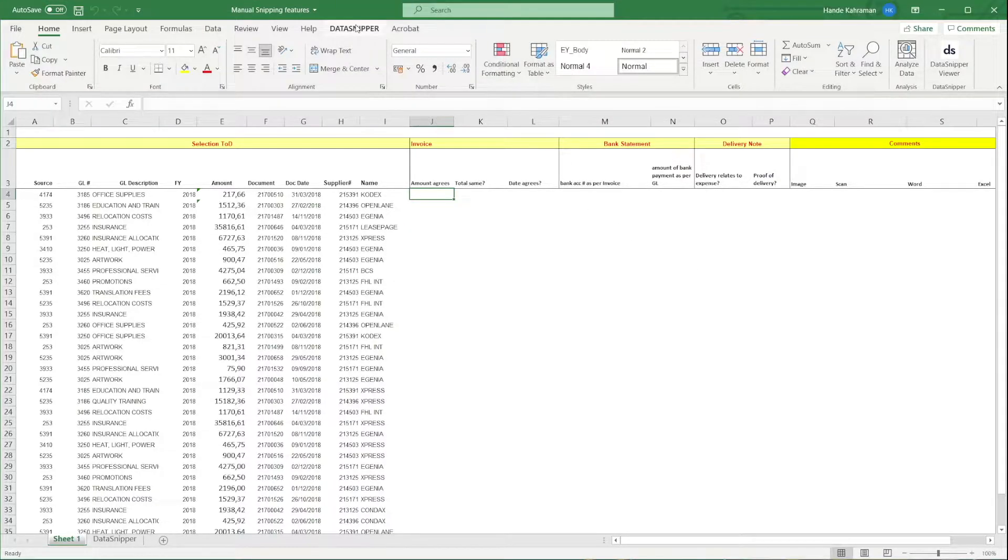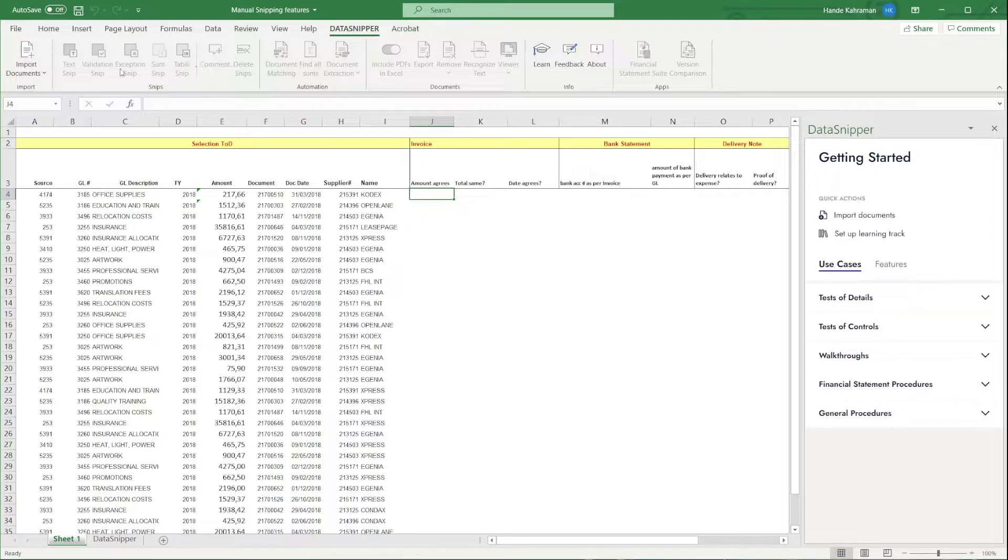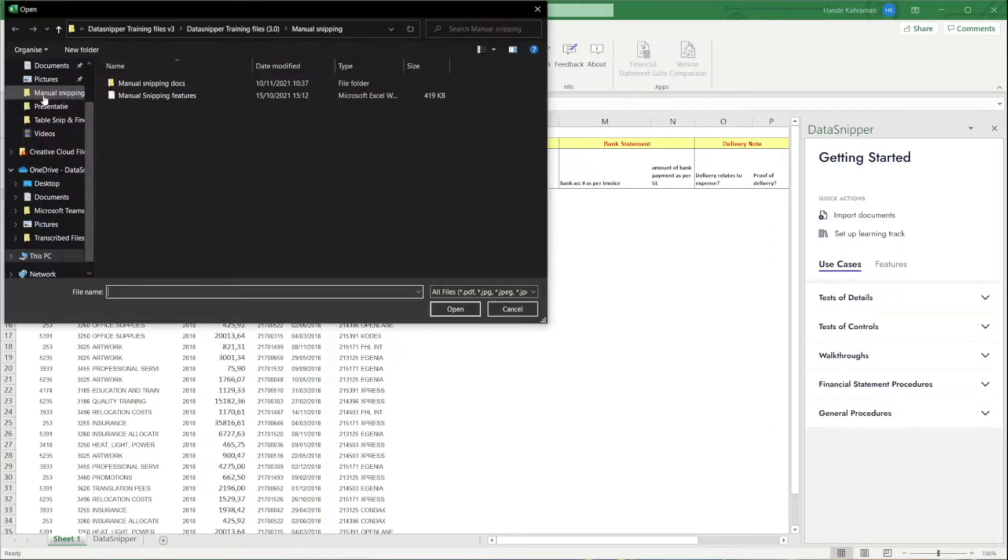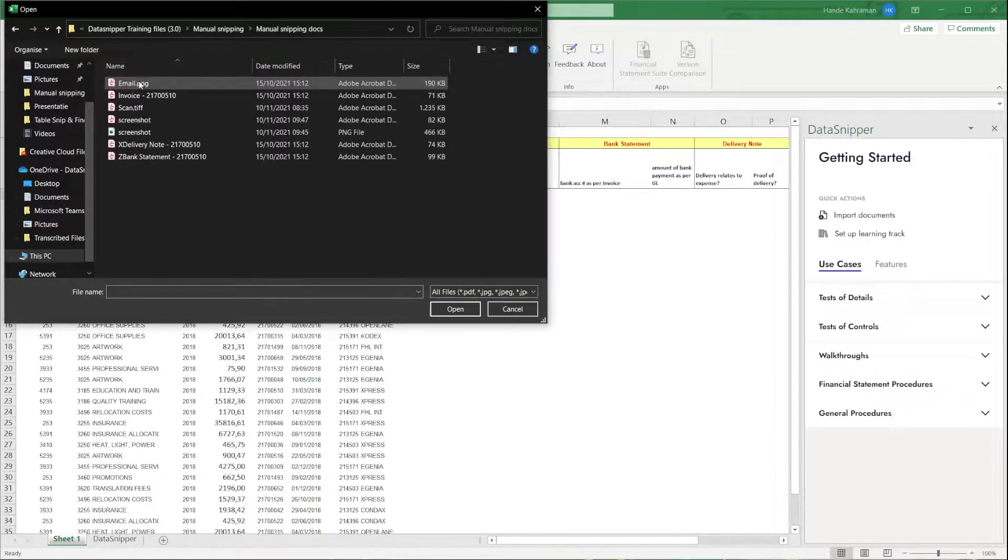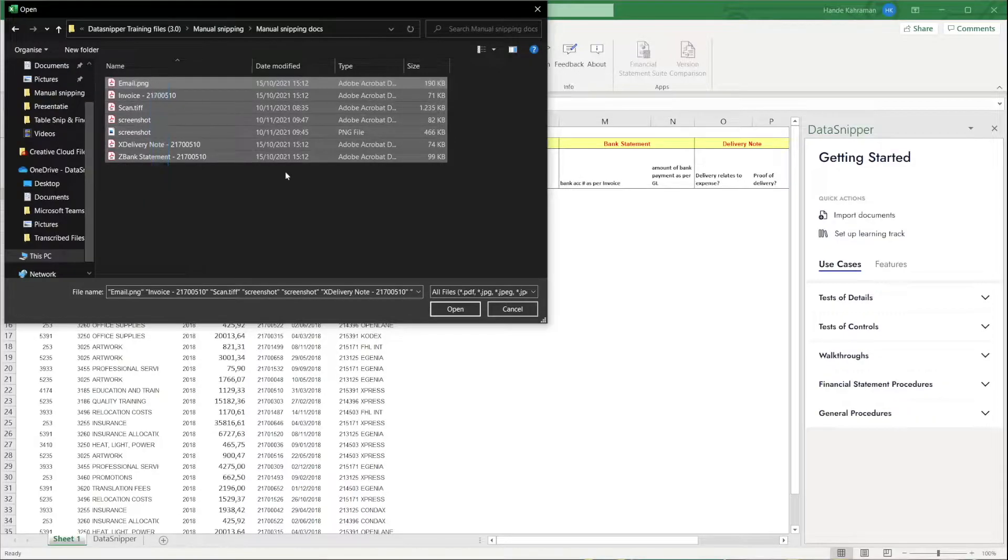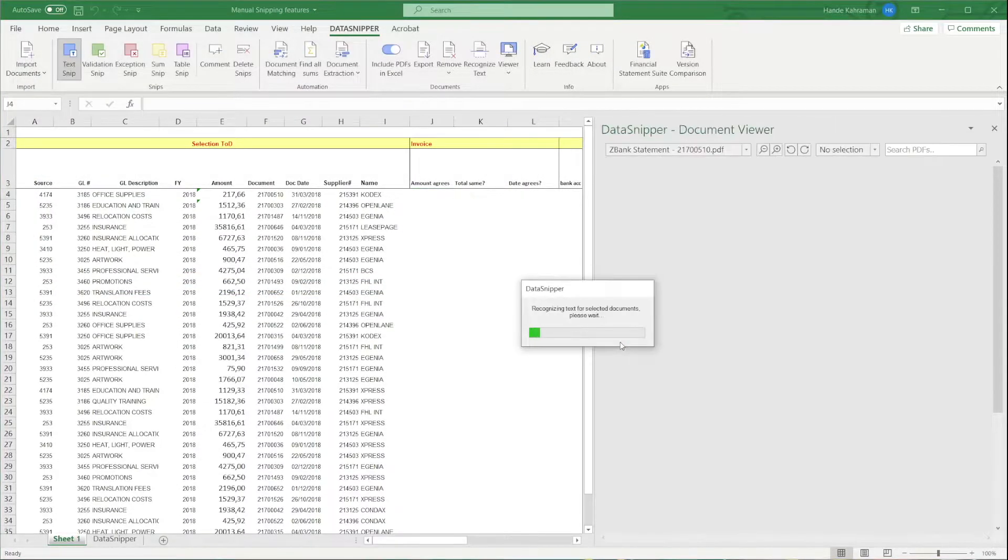DataSnipper is a tab in Excel, very easy. With Import Documents, you can import all kinds of documents like images, Word, Excel, PNG, and of course, PDFs.